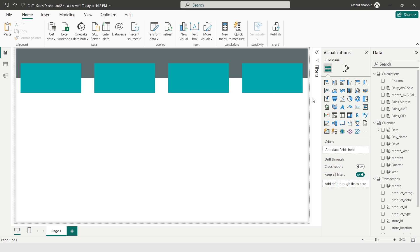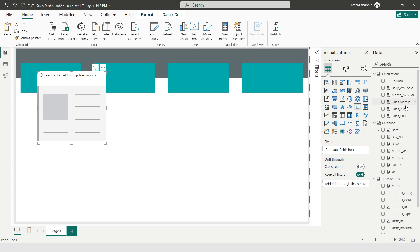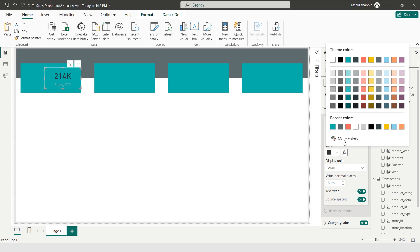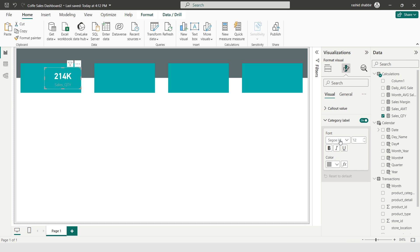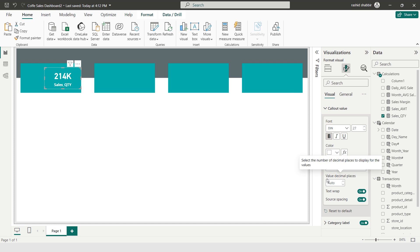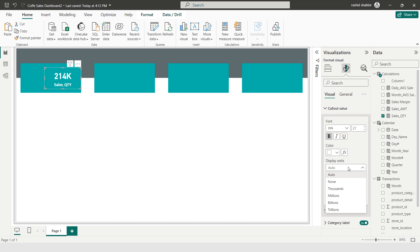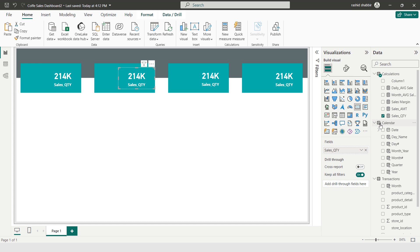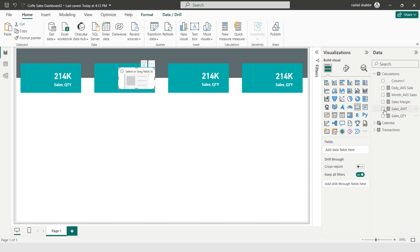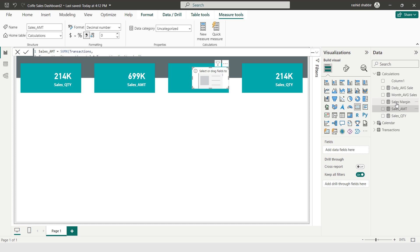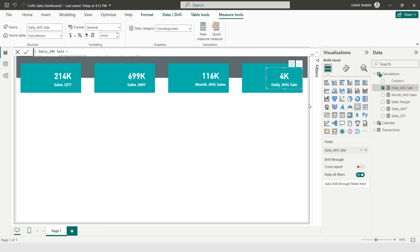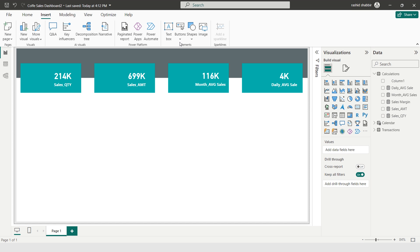Now I'm selecting a Card visual and adding Sales Quantity. In Format Your Visual I'm setting the value color to white, making it bold, setting the category label, setting value decimal places to zero, and the display unit to 1000. I'm making four copies of this card. I then update each card to show Sales Amount, Monthly Average, and Daily Average Sales. My KPI section is now ready.